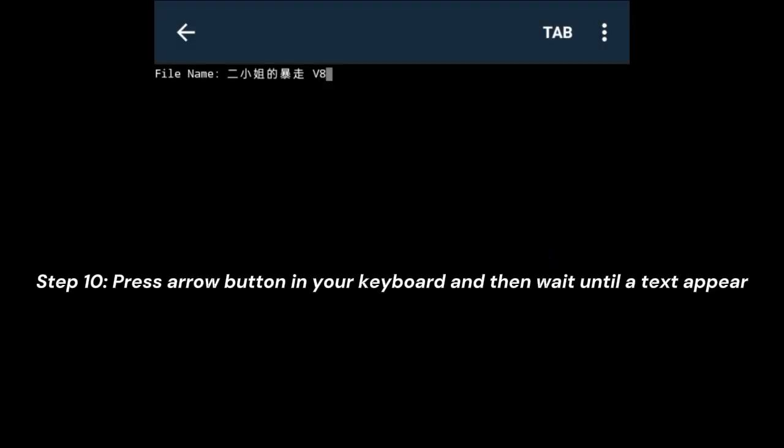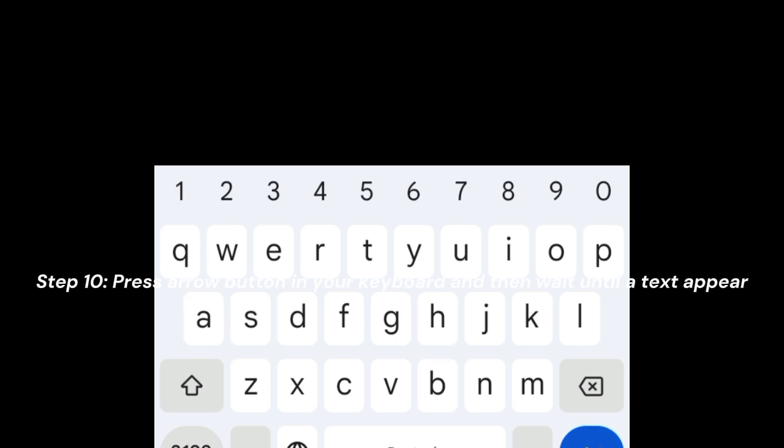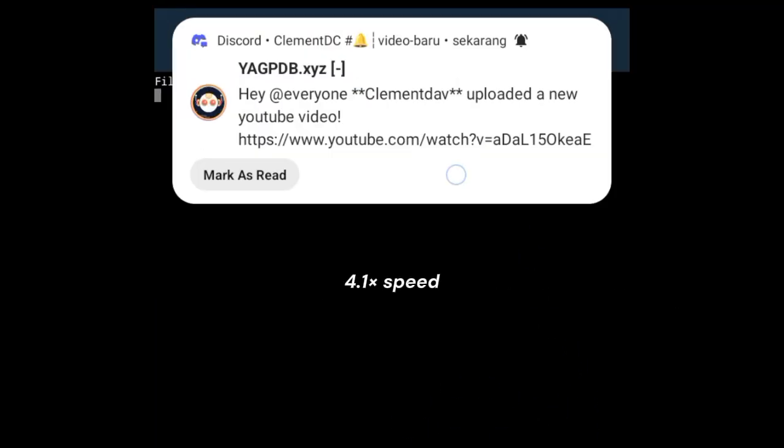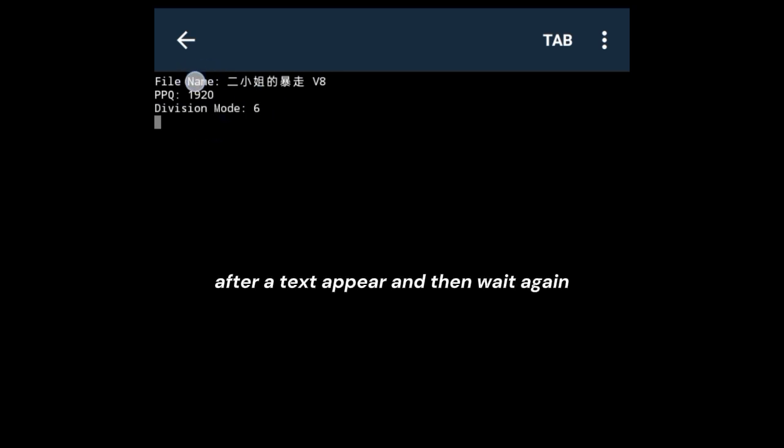Step 10: Press the arrow button on your keyboard and then wait until a text appears. After the text appears, wait again.